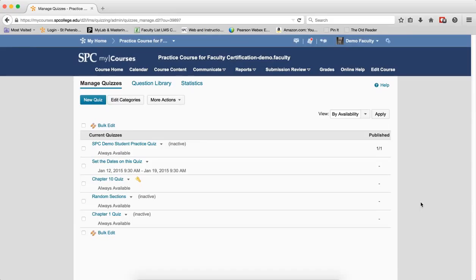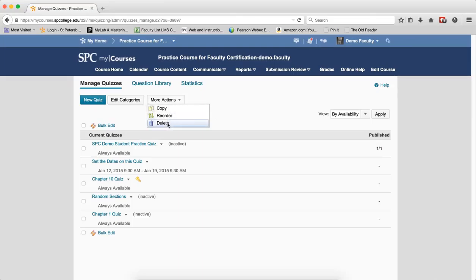The third step of this process is to delete the quiz that was imported, because we're going to create a new quiz with a random set of questions. To delete the quiz, click the More Actions button. Click Delete.